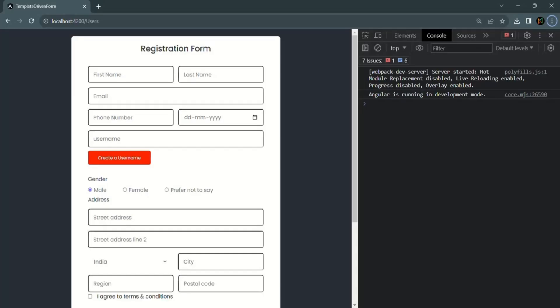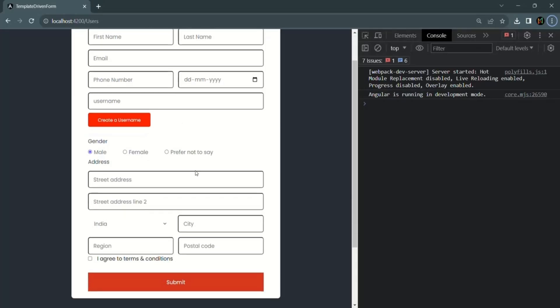In this lecture, let's learn how we can work with checkboxes in a template-driven form. In this form, a checkbox has been added and we are going to work with it. When this checkbox is clicked, I want to set its value as true, but if it is not checked, I want to set its value as false.